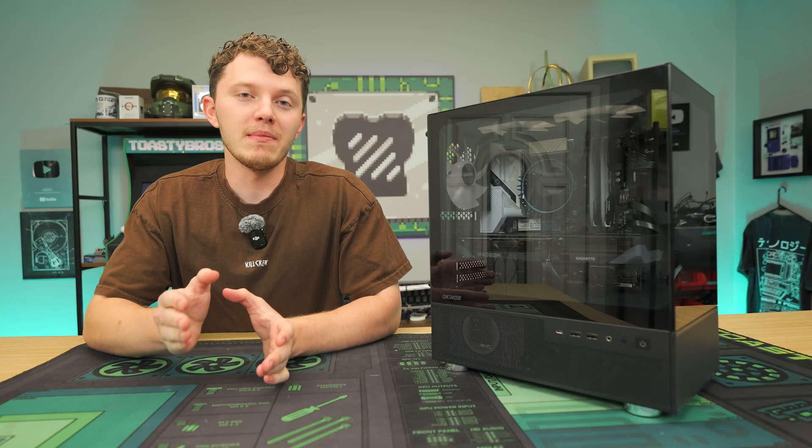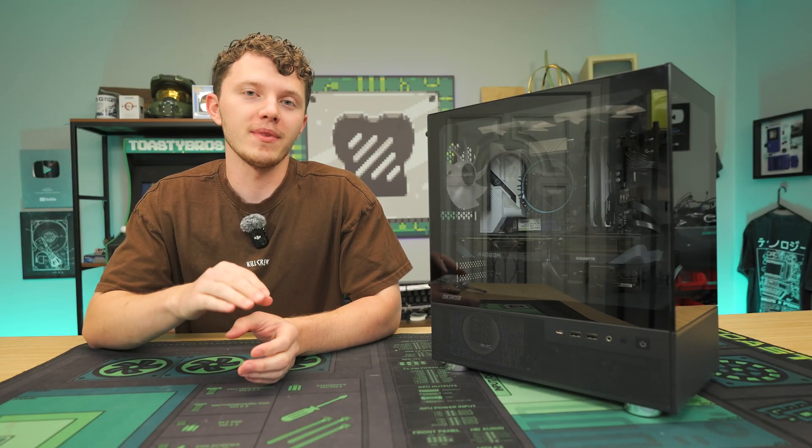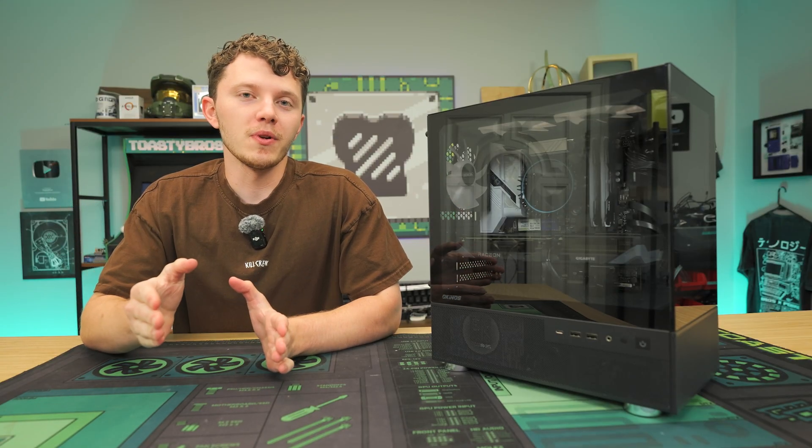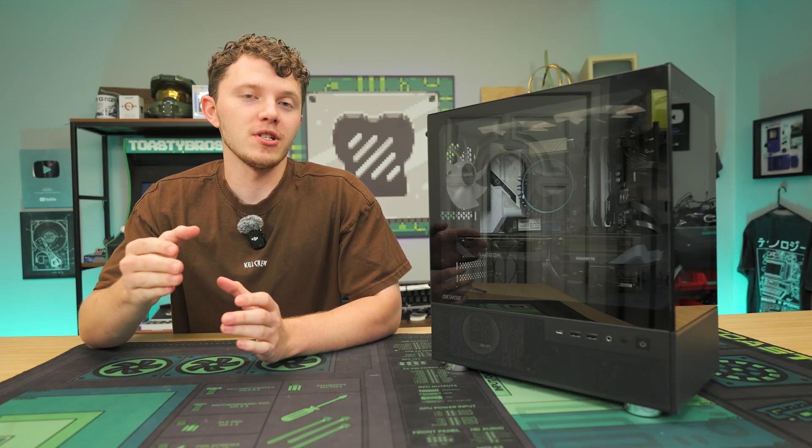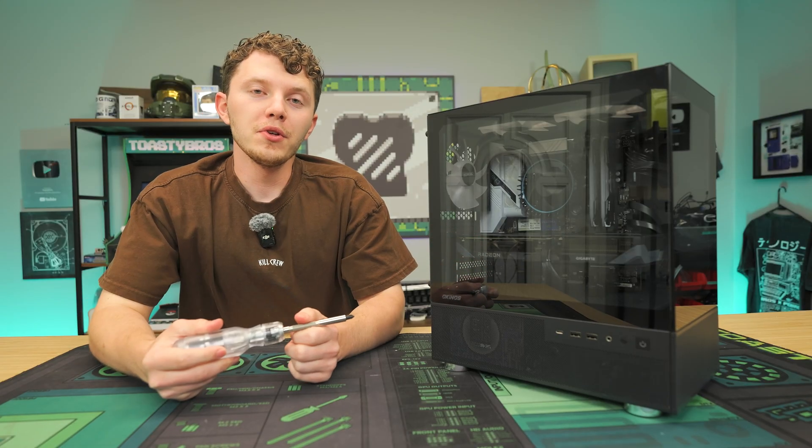Sometimes in shipping the GPU can be moved around a little bit and it can get unseated from the actual lane. This is an easy troubleshooting step that you can take to make sure that the GPU is properly seated in your system.